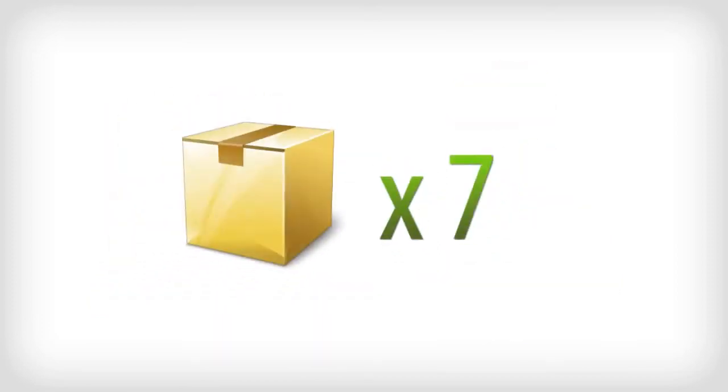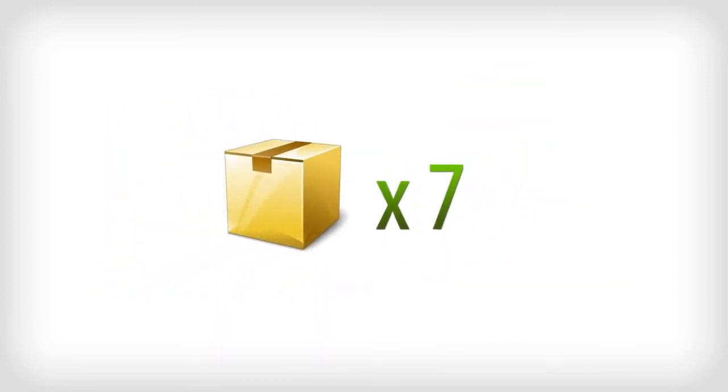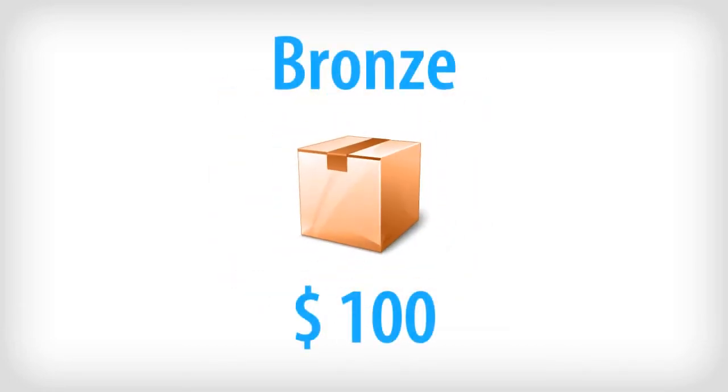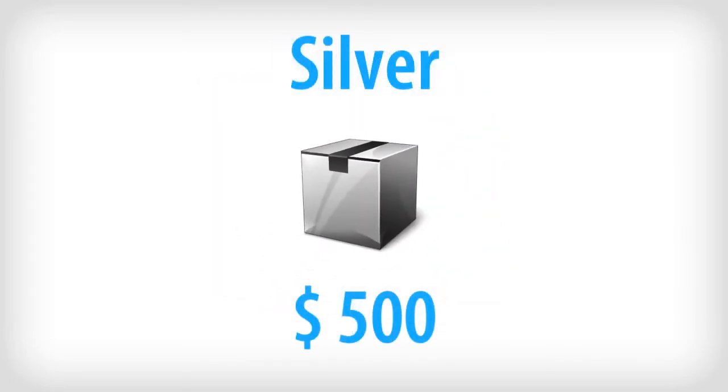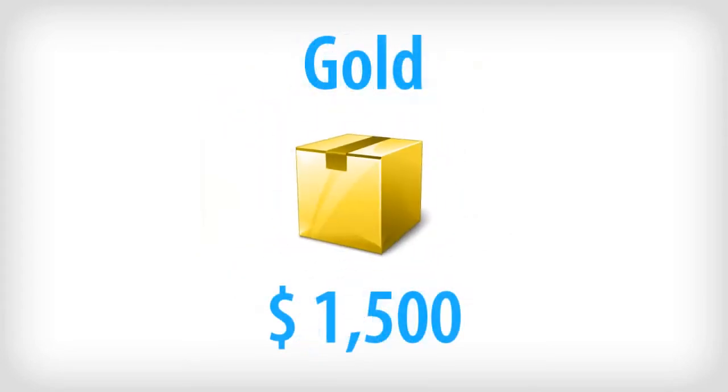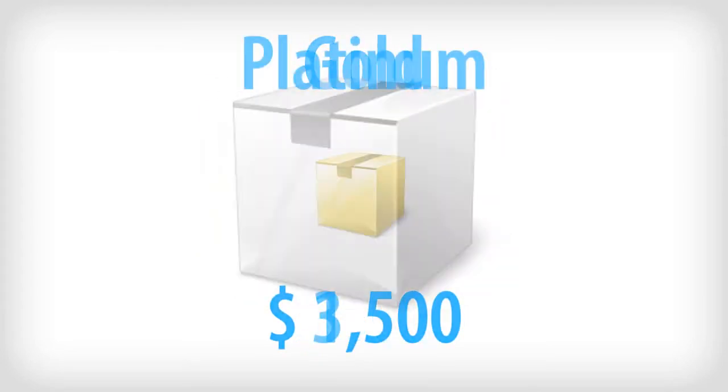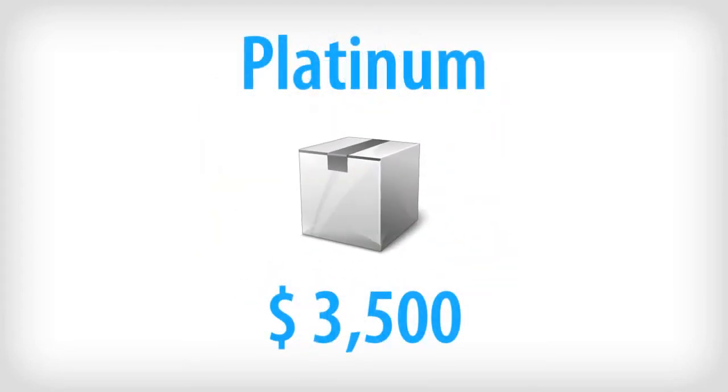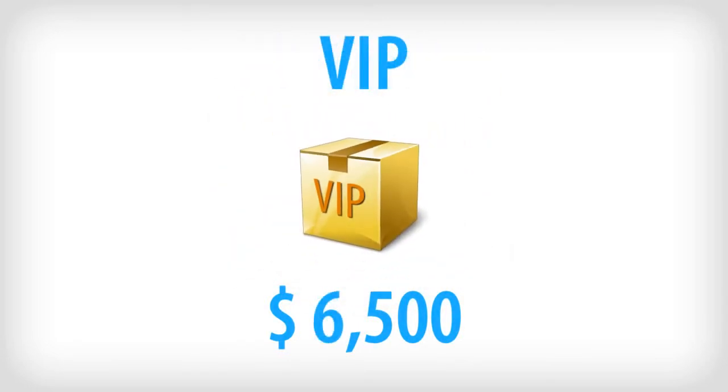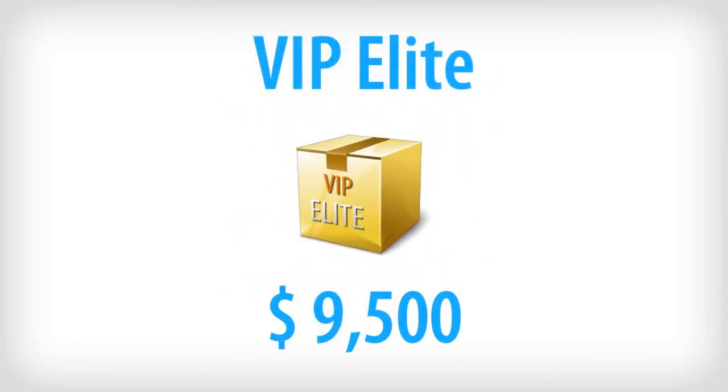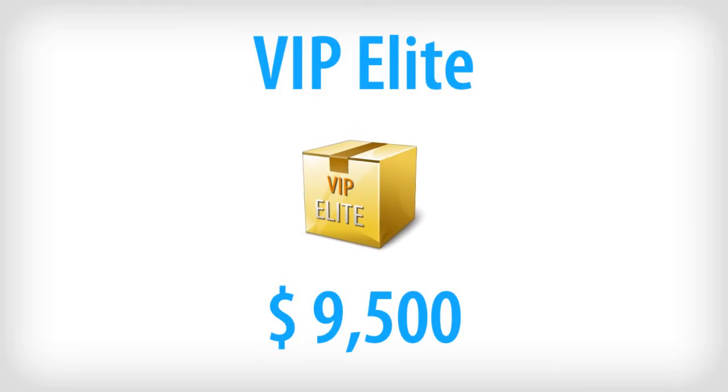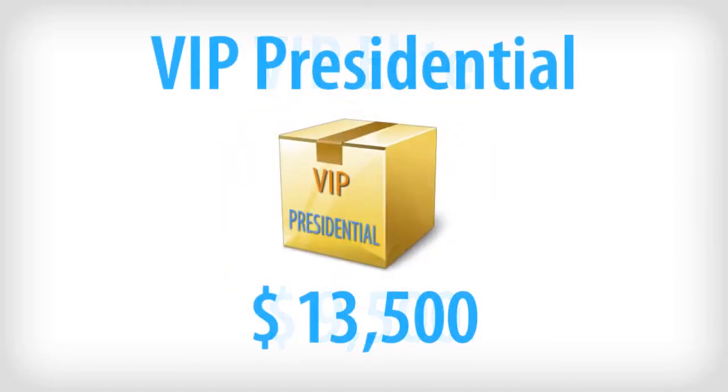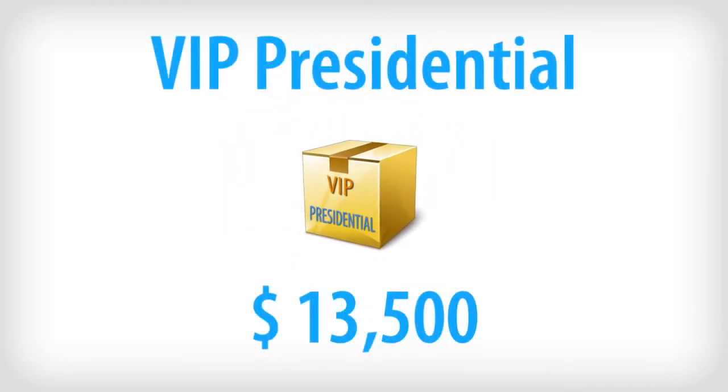We offer seven packages for our advocates to retail. First, Bronze at $100, Silver at $500, Gold at $1,500, Platinum for $3,500, VIP at $6,500, VIP Elite at $9,500, and VIP Presidential at $13,500.